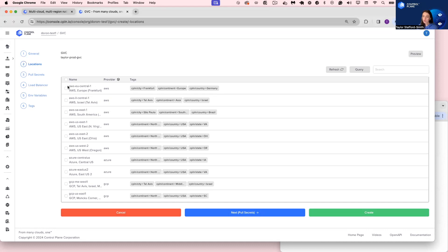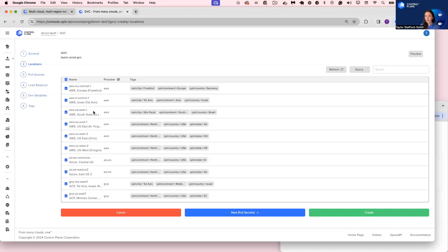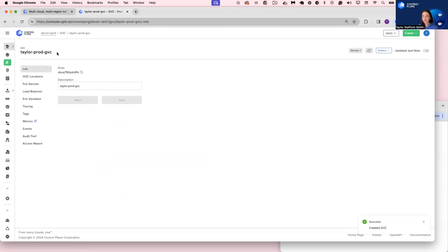Now I have the option to select any combination of these locations. If I was just an AWS shop, I can select just the AWS locations, or just Azure, or just GCP. In this case, I'll select all locations from AWS, Azure, and GCP. I'll click Create, and we're done.